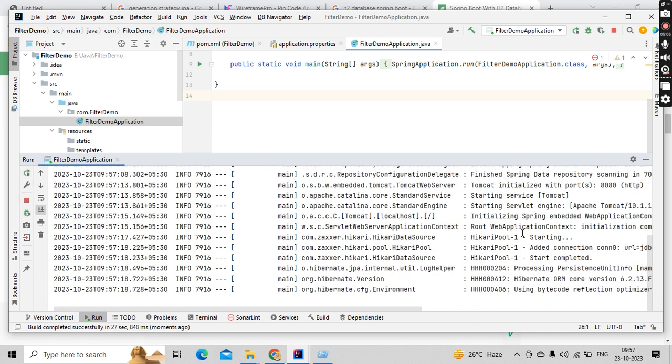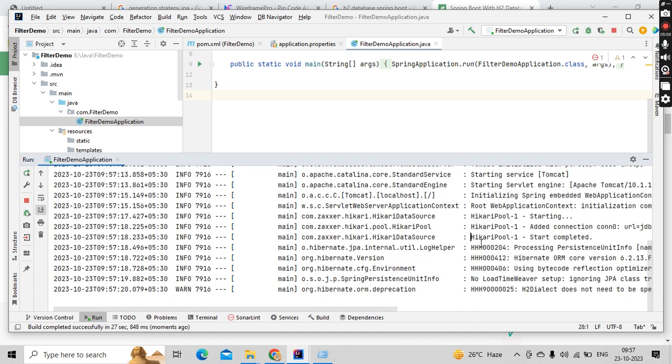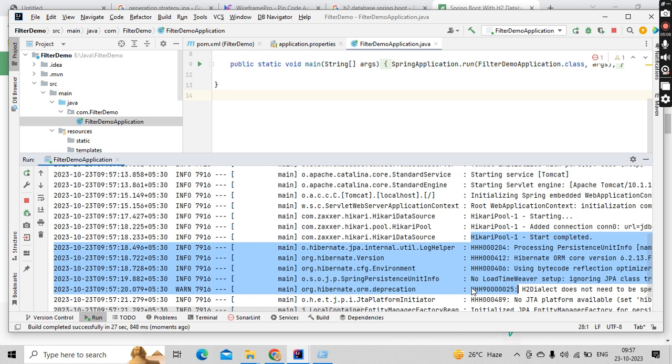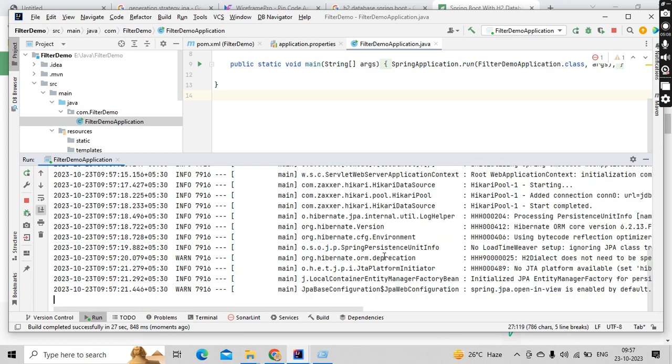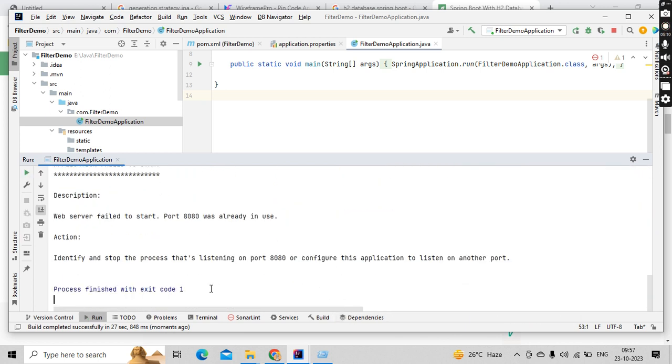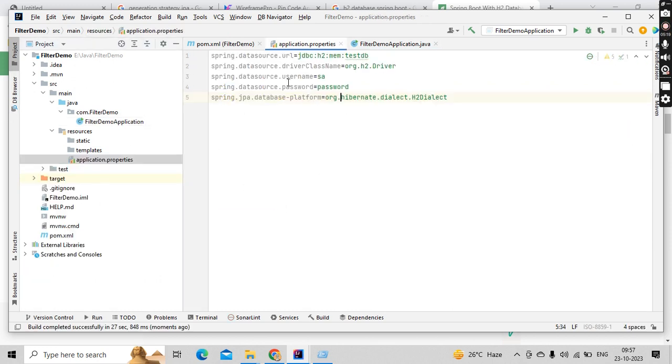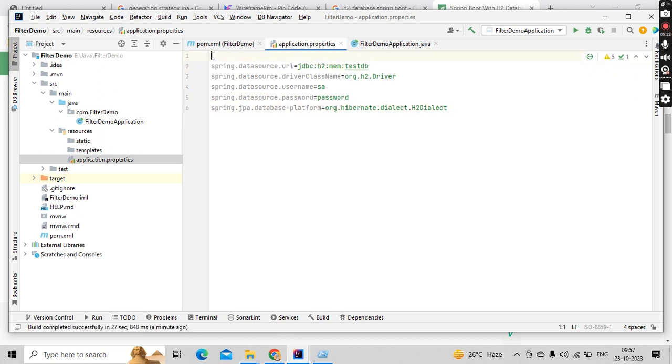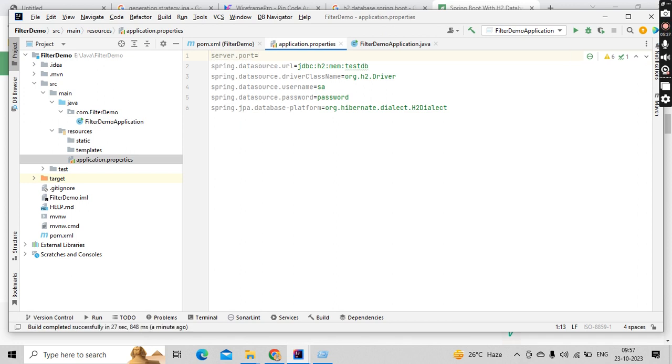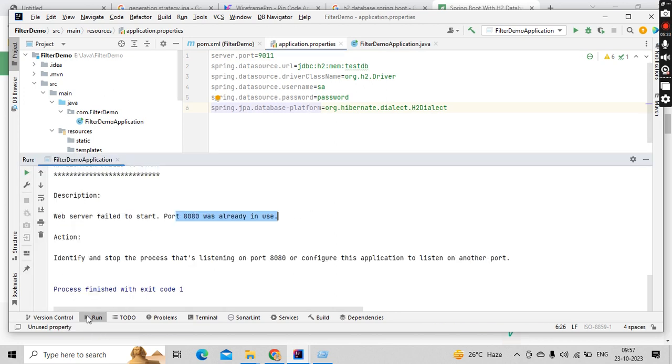Now you could see all this have come up. Yeah, failed to start because port is already in use, not a big deal. So let's go here and keep server.port equals to let's say like 9011. Okay, now let's we run this guy.